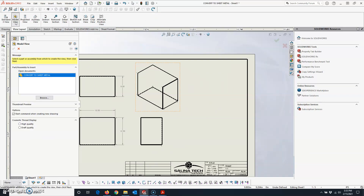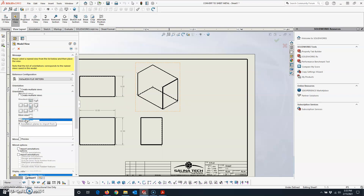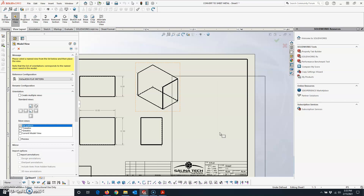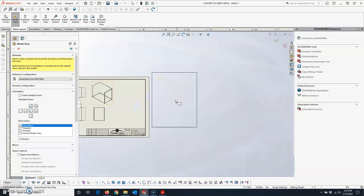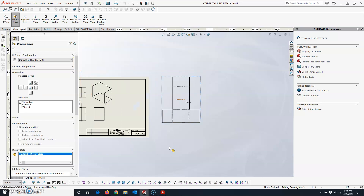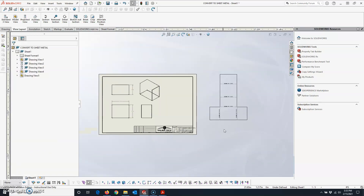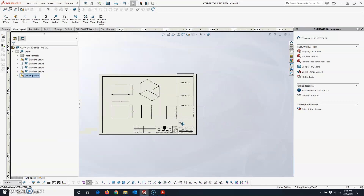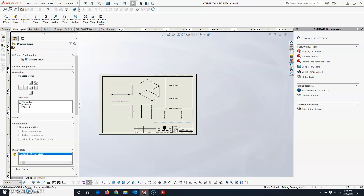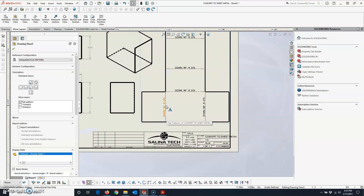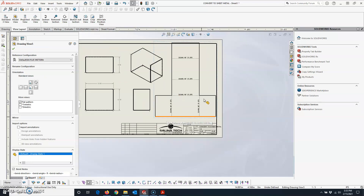Come back to View Layout, click on Model View, make sure Convert to Sheet Metal is selected, hit the blue arrow, and this time check the box for Flat Pattern. Click somewhere to place it. What's important is that the bend lines and bend note are visible for these Convert to Sheet Metal patterns. This view is a little big so I'll click on it and change the scale.